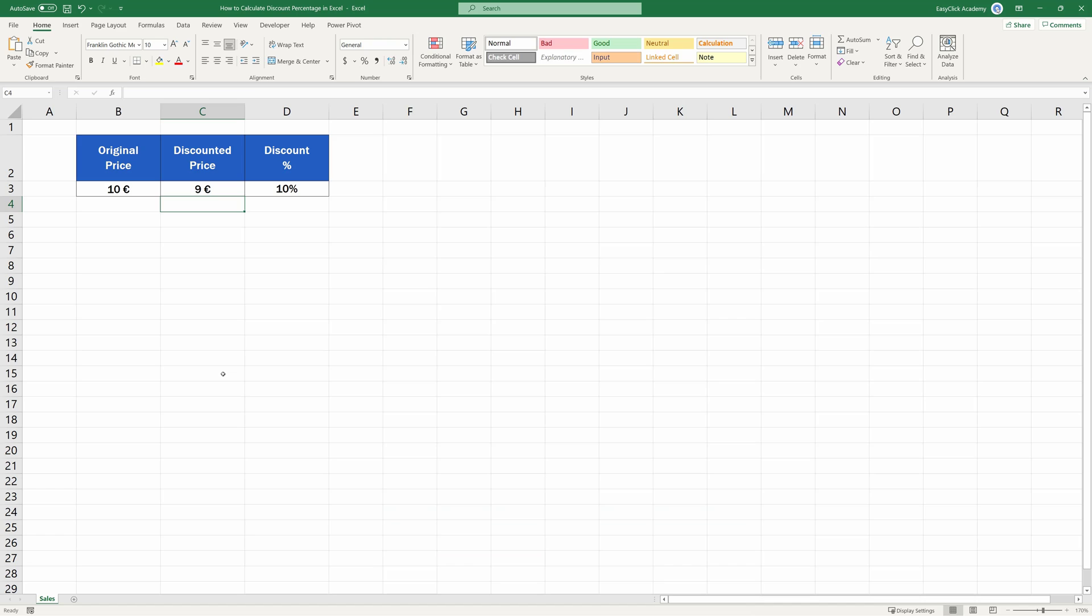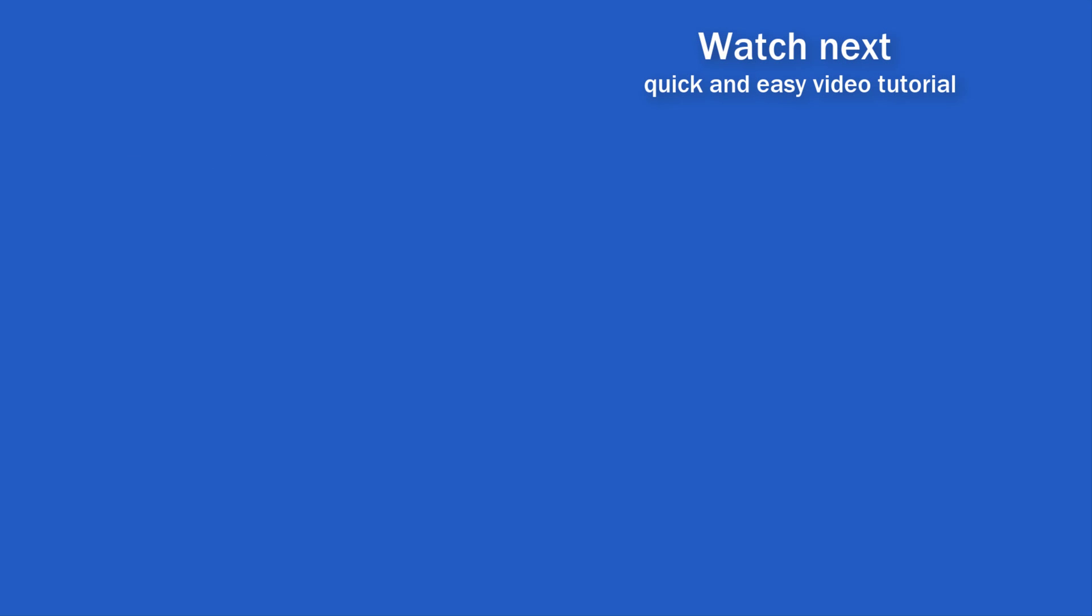Couldn't be quicker and easier. If you found this tutorial helpful, give us a like and watch other video tutorials by EasyClick Academy. Learn how to use Excel in a quick and easy way.